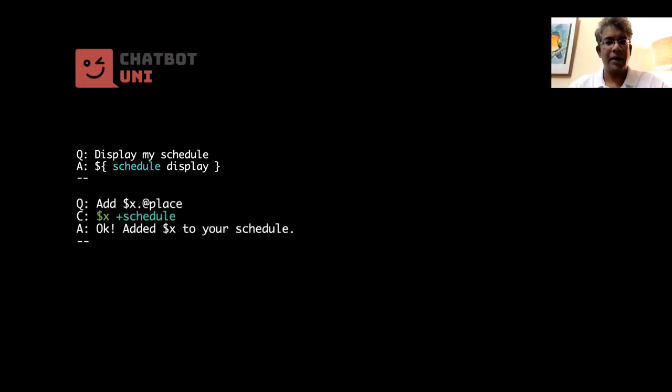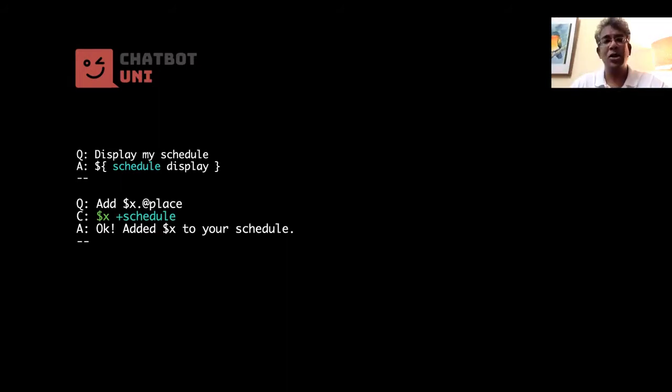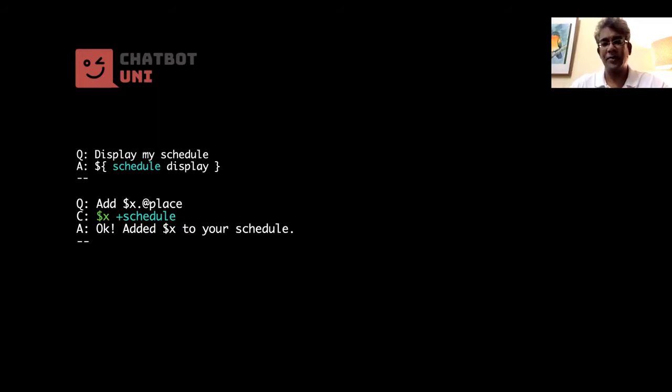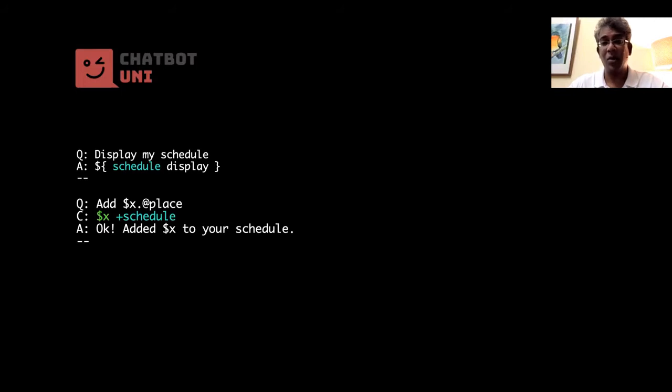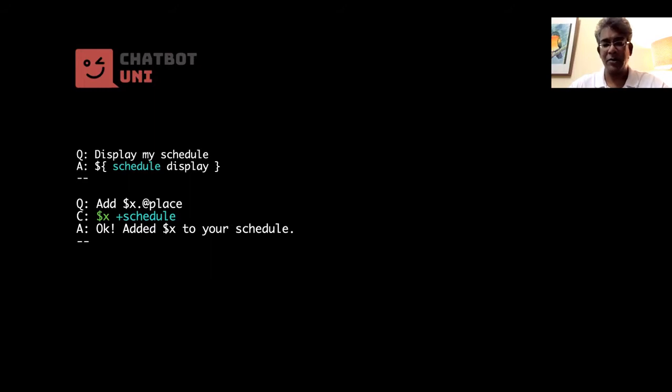And let's say we have another template. So when it says add Jakarta or add Singapore, for example, you want to add that place name into the schedule. Okay, and we do that using a command, a command line, and it just takes the reference X and then calls plus schedule to add to the schedule, and of course it responds appropriately.